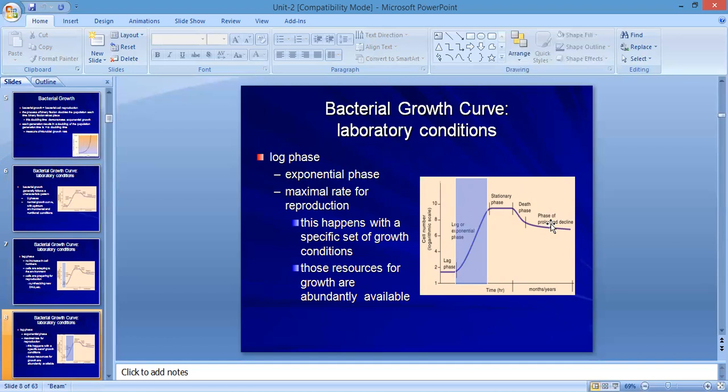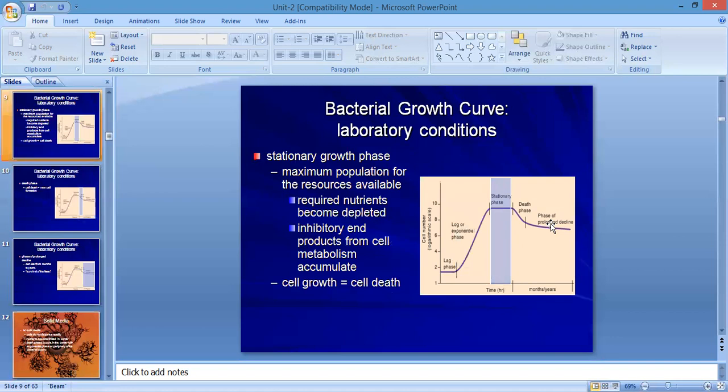Next is the log phase, also called the exponential phase, which represents the maximum growth rate (μ_max). Here, organisms are growing at their fastest under specific optimal growth conditions. Resources for growth are abundantly available. If you are looking for primary metabolites production, this is the phase to target.